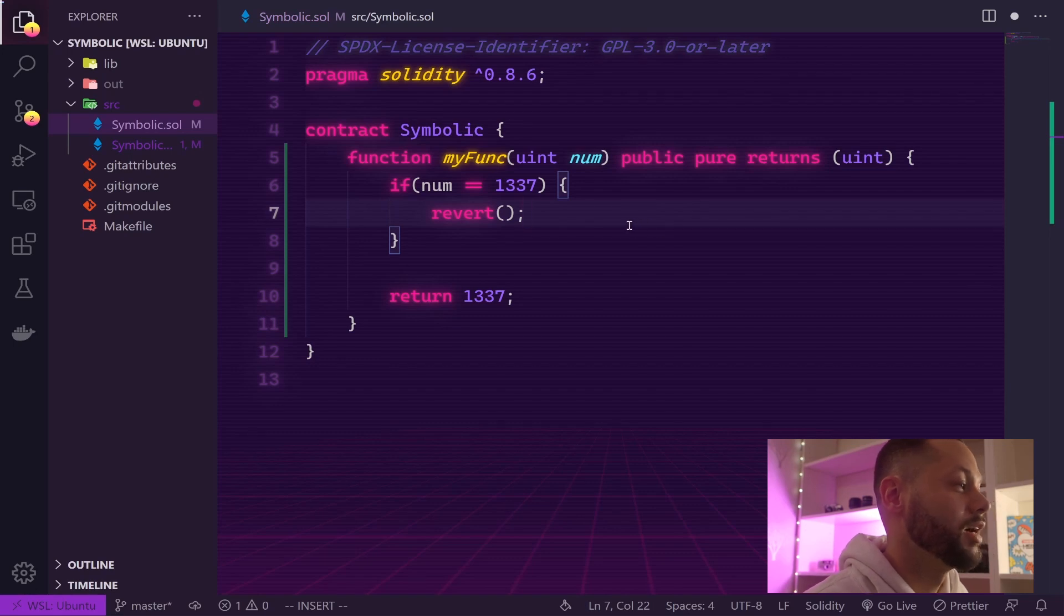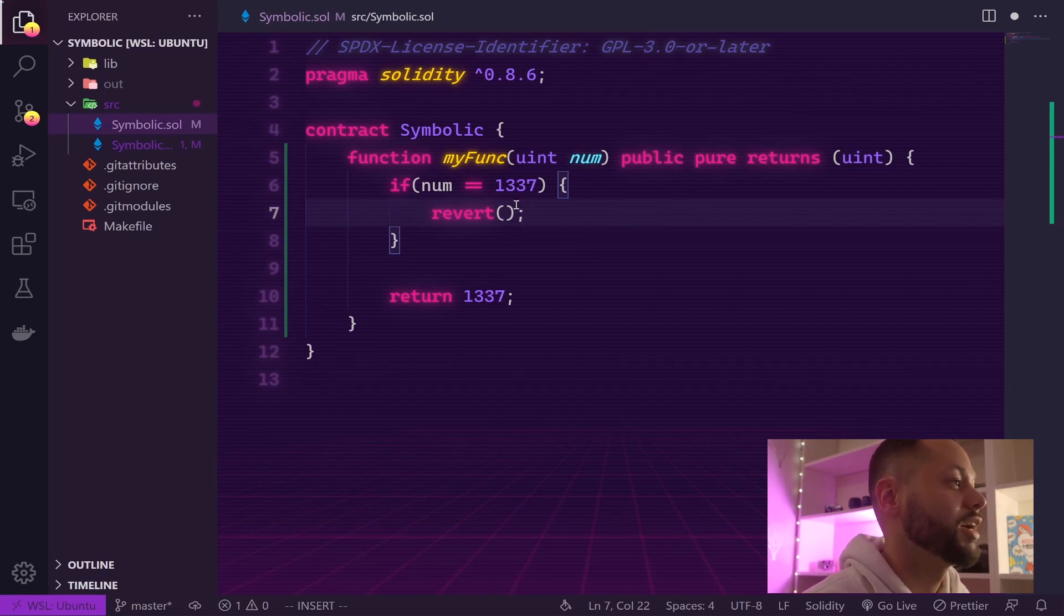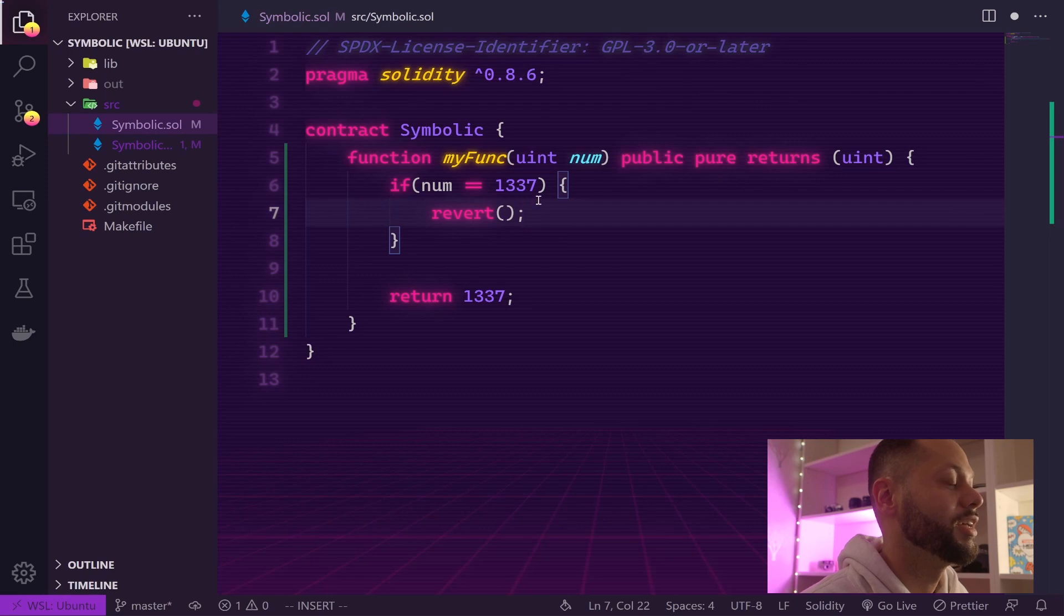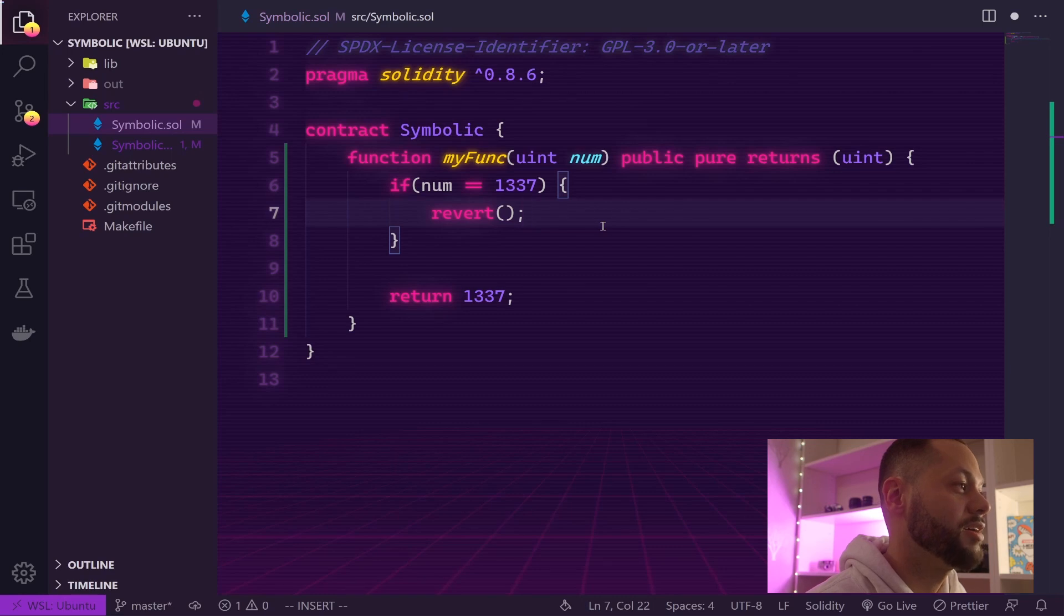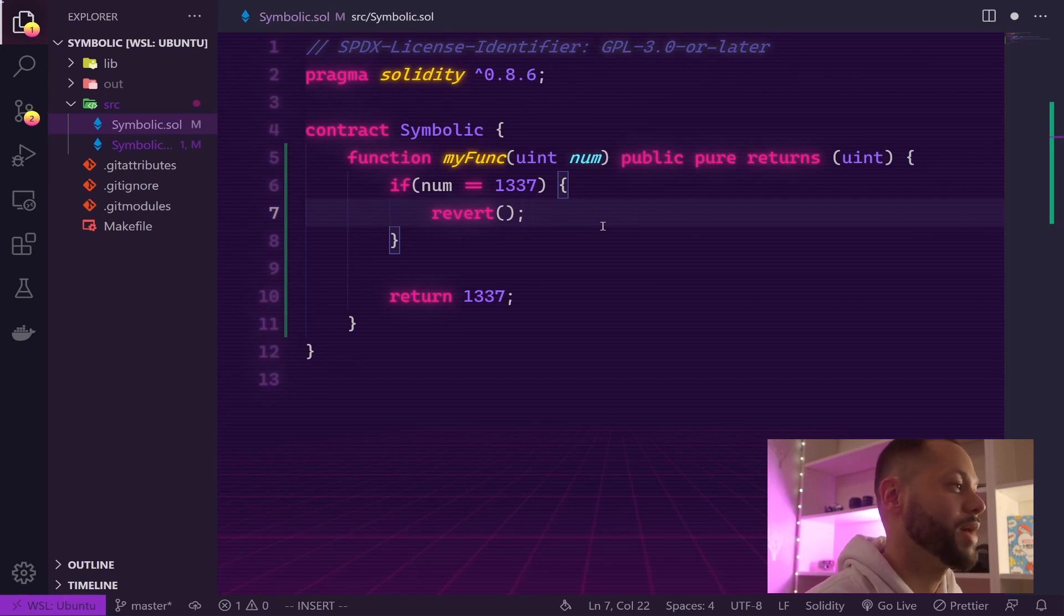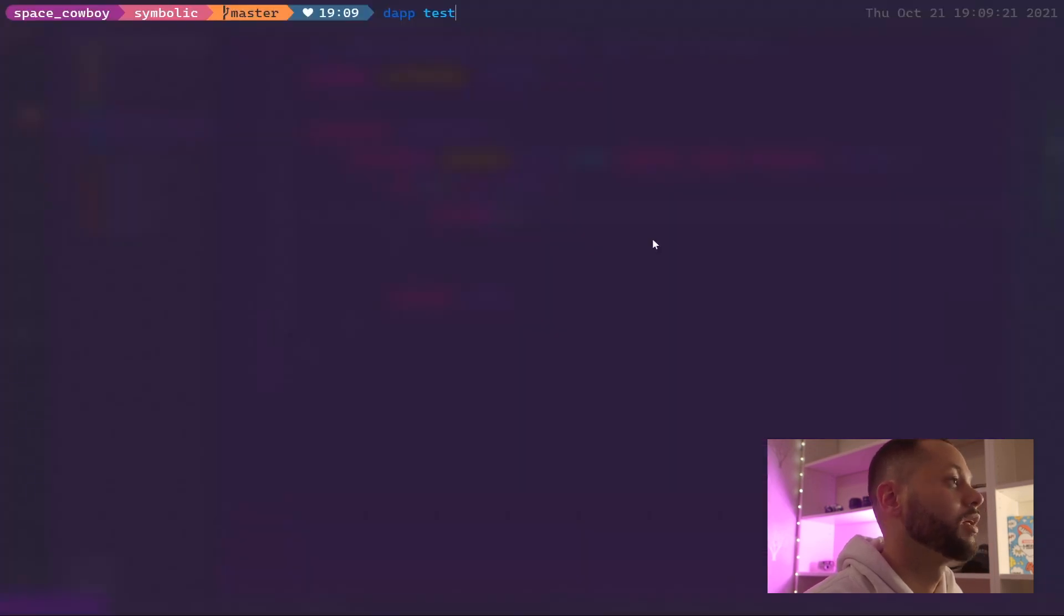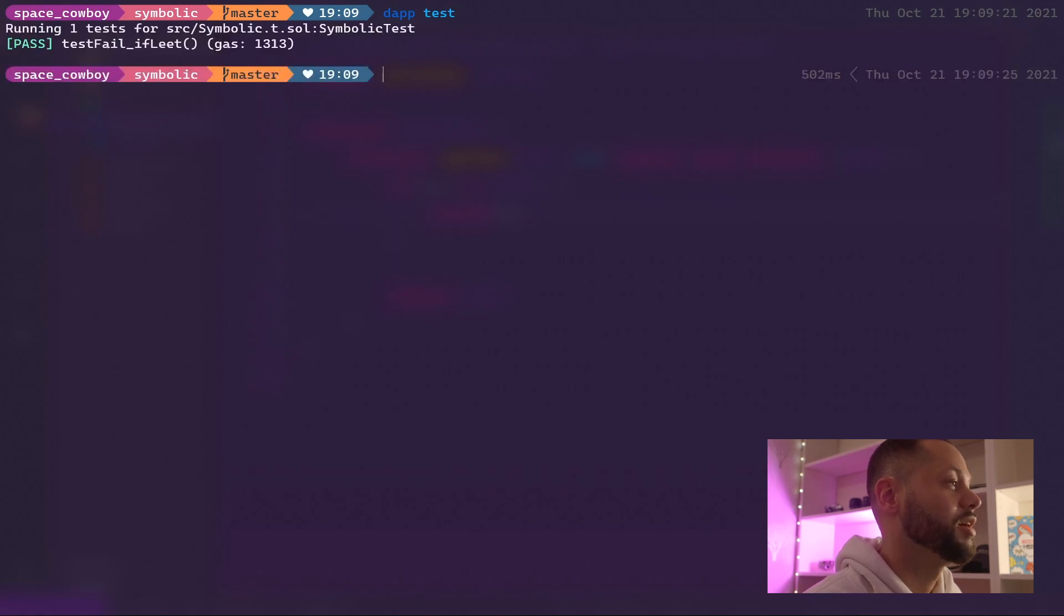In this case, just to make this first test pass, all I'm doing is checking to see if number is 1337 and we want this to revert. Let's go ahead and save this file and make sure our test passes. Let's run daptest again and sure enough our test passes.